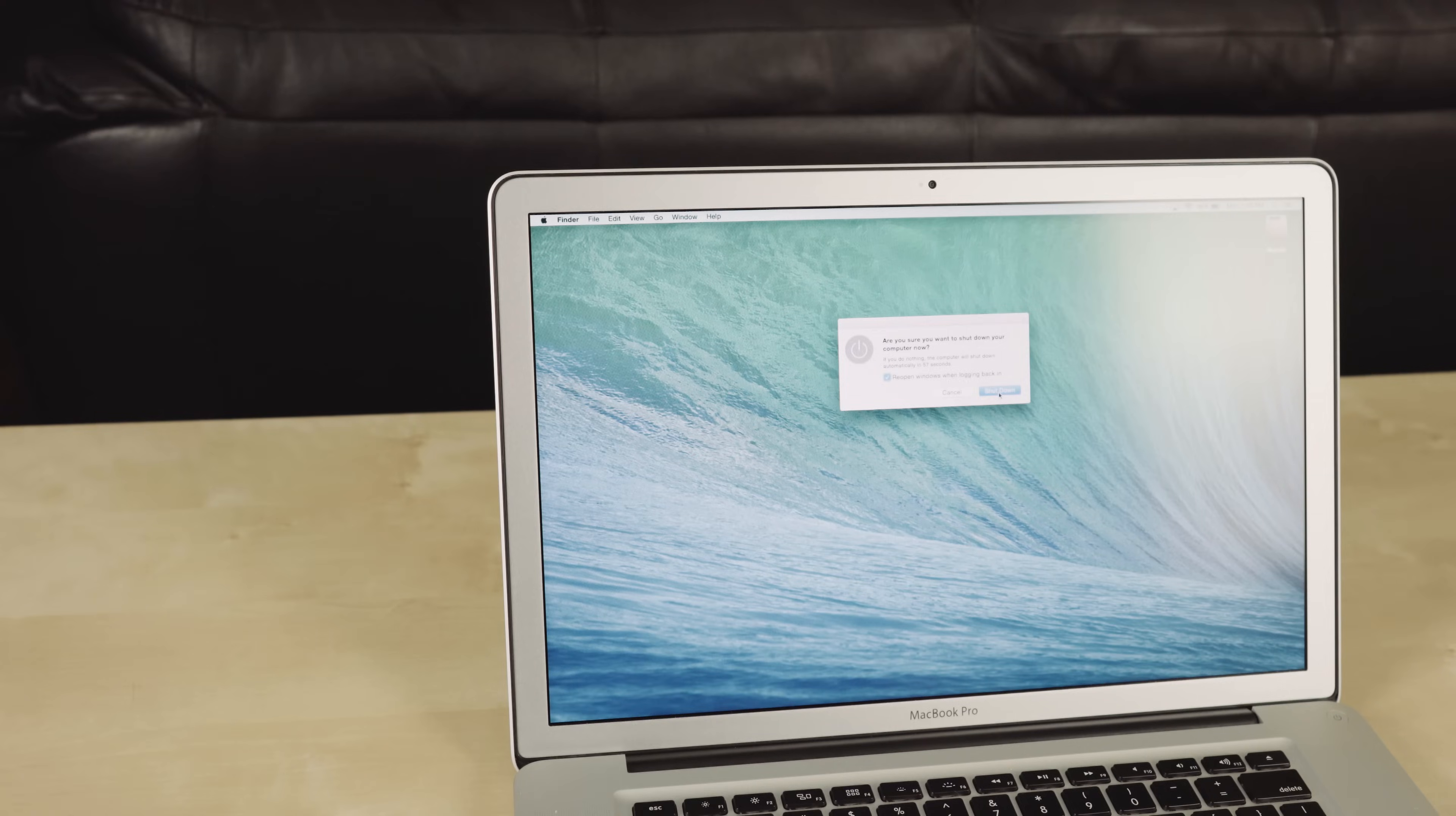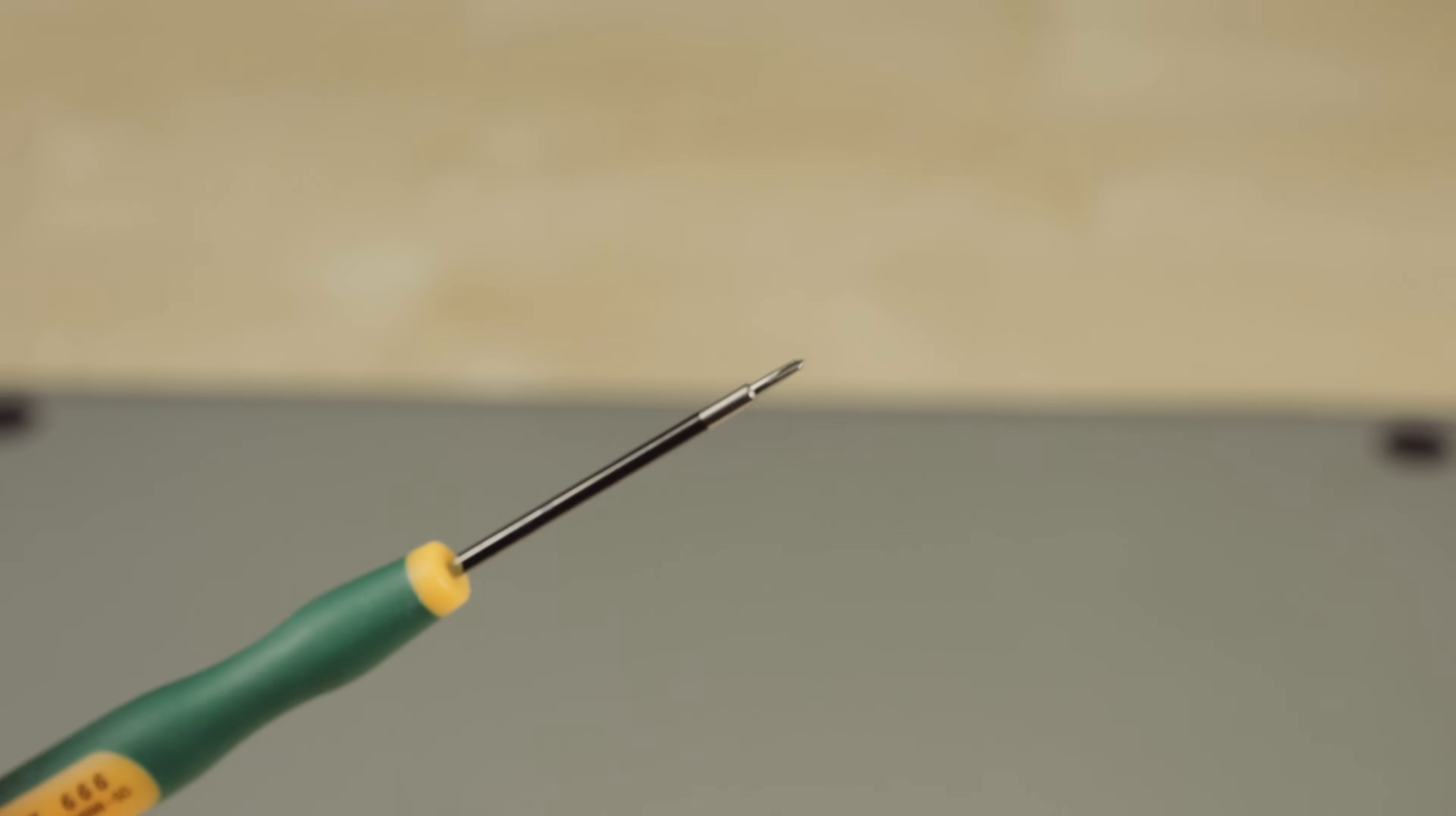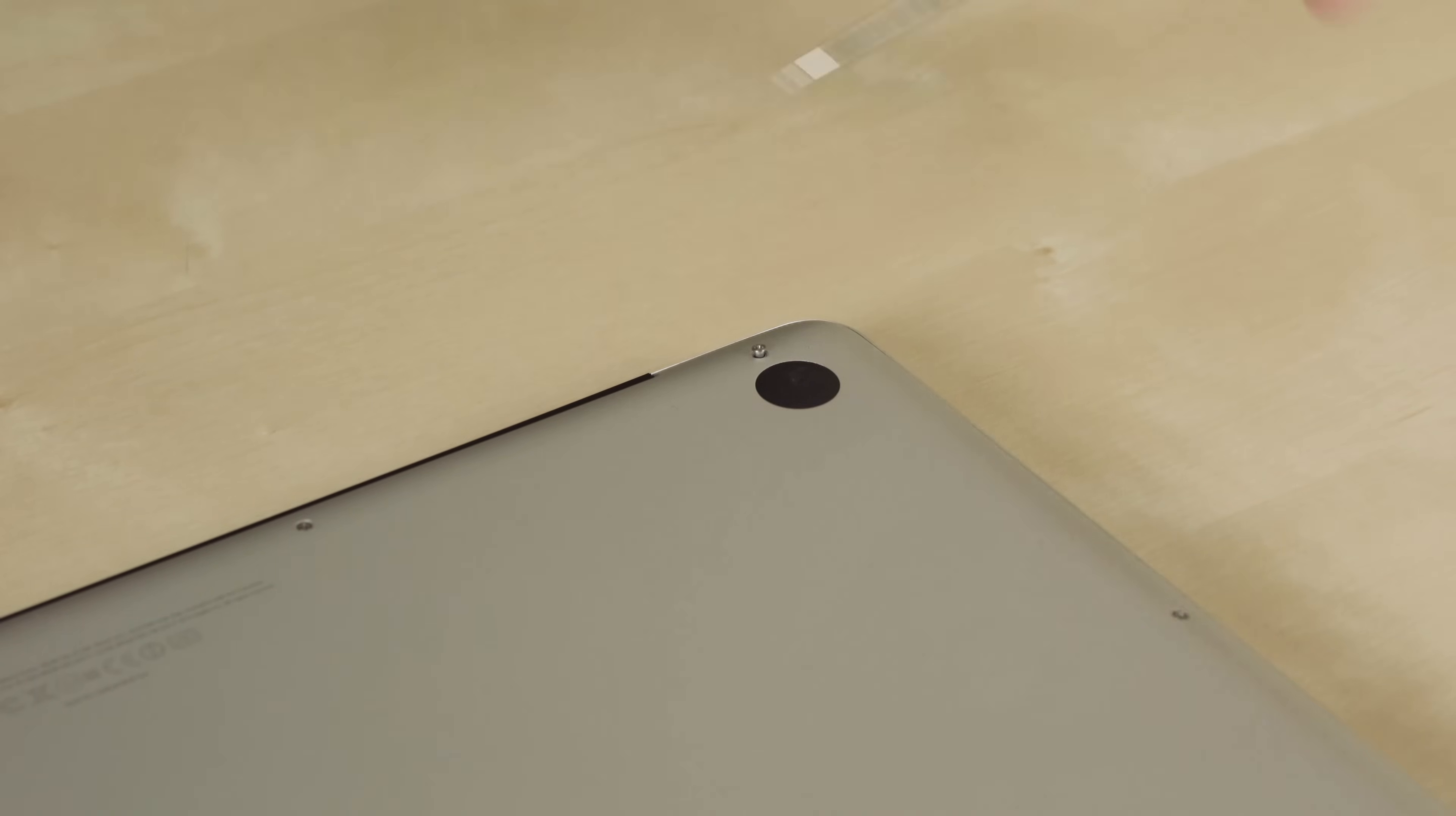So the first thing you're going to want to do is turn your computer off and flip it around to get to the screws. I listed in the description the kind of screwdriver you're going to need because they're kind of special. It's a triple zero Phillips. So let's start in the back top right corner. These top screws are actually longer, so you need to keep them separate so you don't get them mixed up.